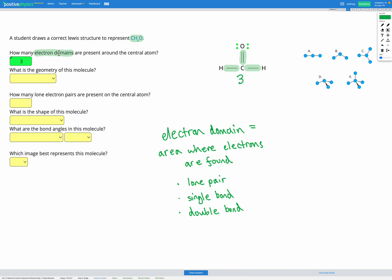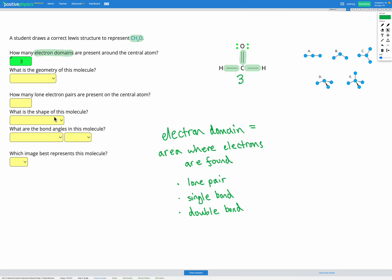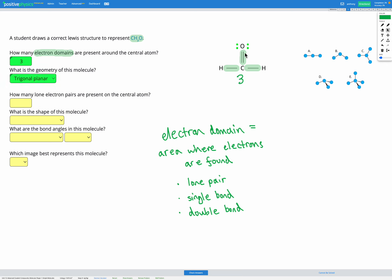We can then use the number of electron domains to figure out the geometry of the molecule by heading to our reference sheet, which shows the geometries and shapes of molecules with different numbers of electron domains. Looking in the electron domains column for three electron domains, the geometry is called trigonal planar — one atom in the middle with three atoms attached like spokes of a wheel, with angles of 120 degrees between each spoke.